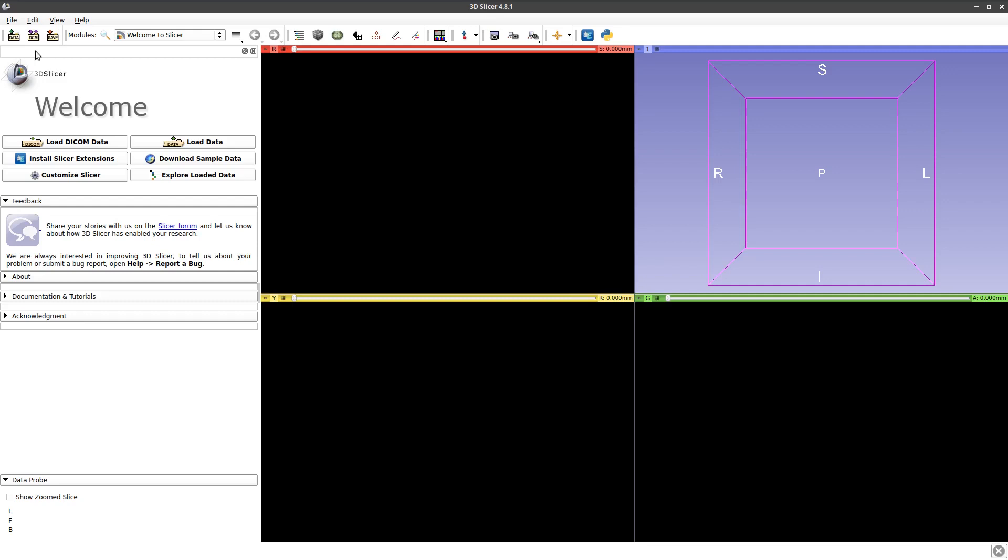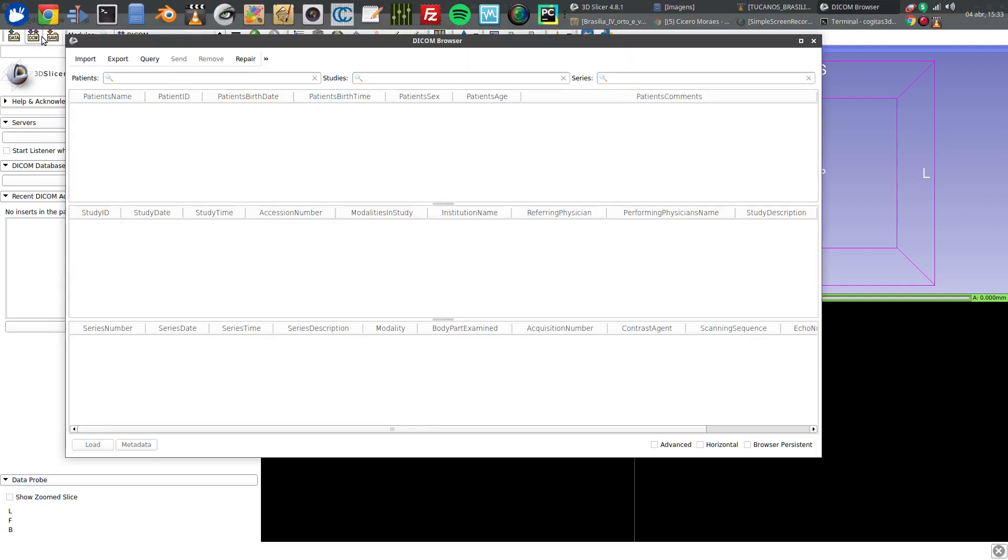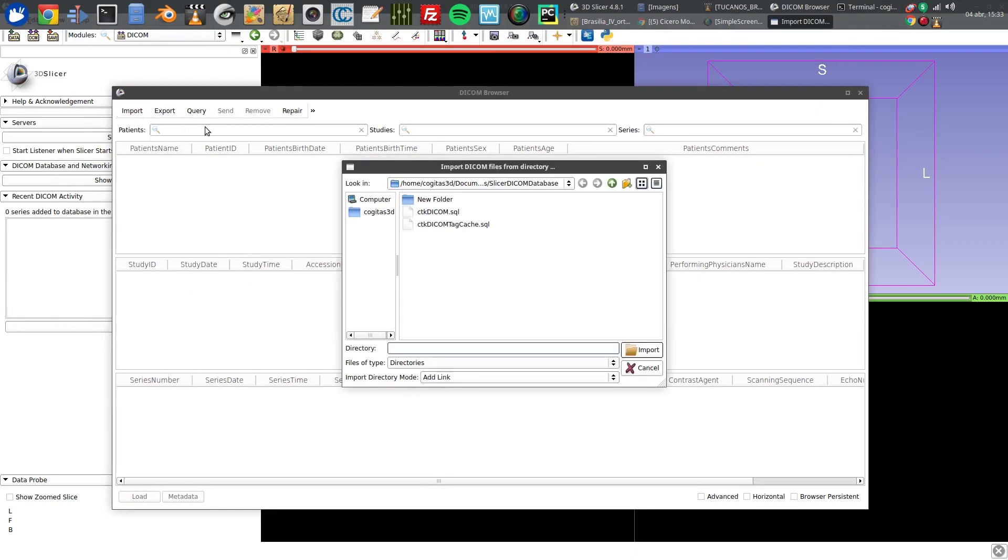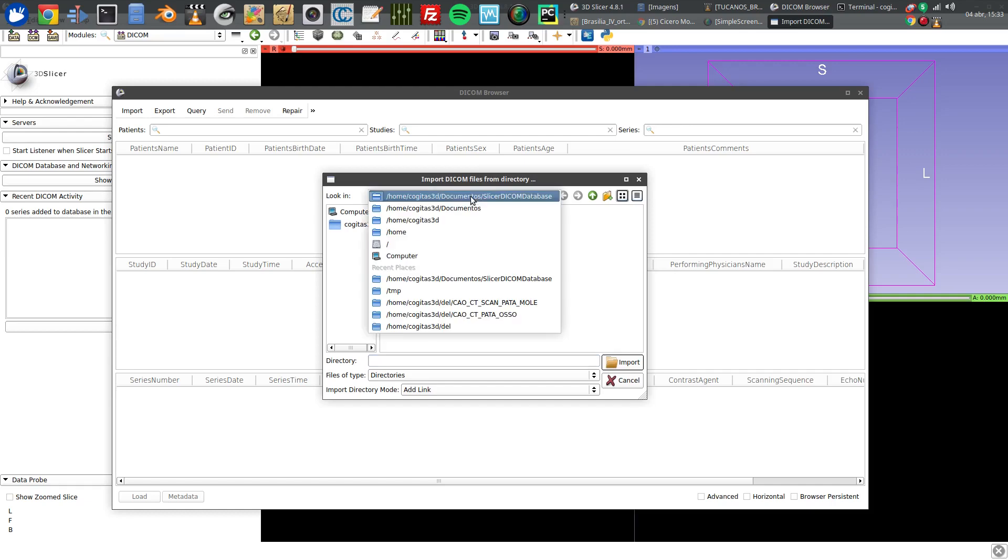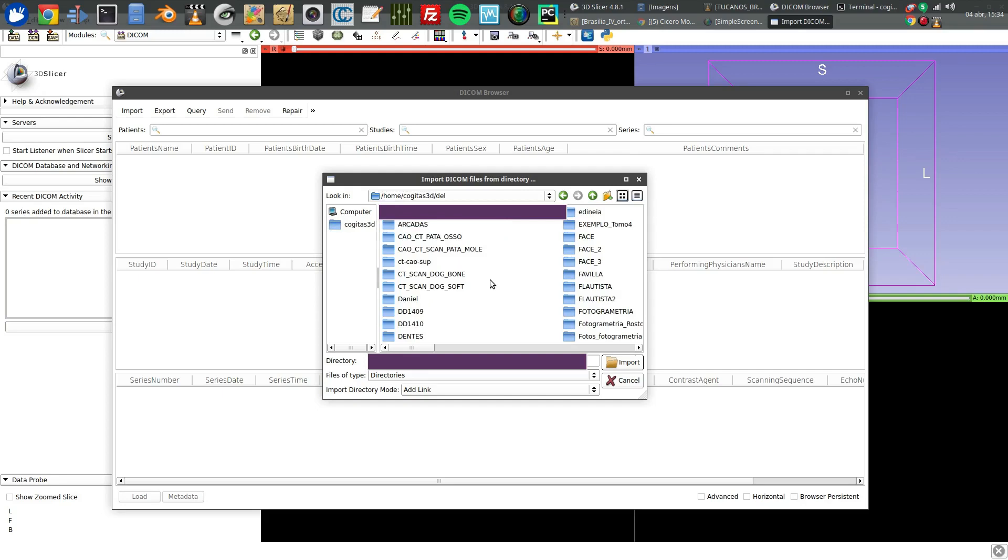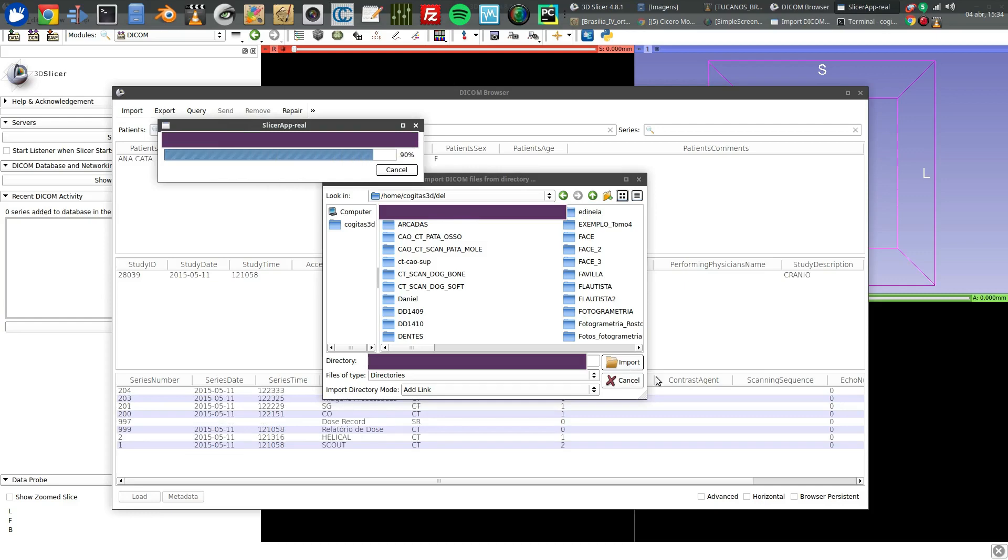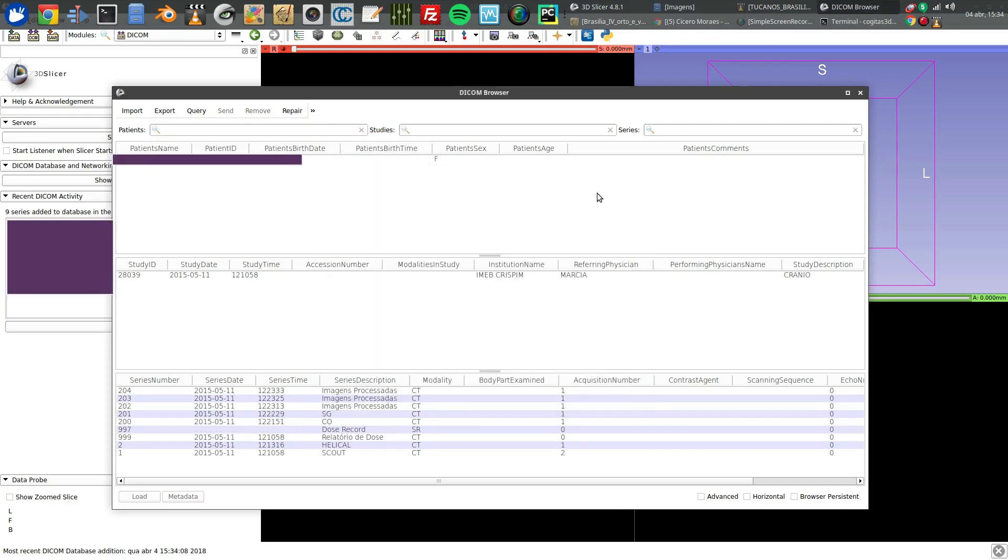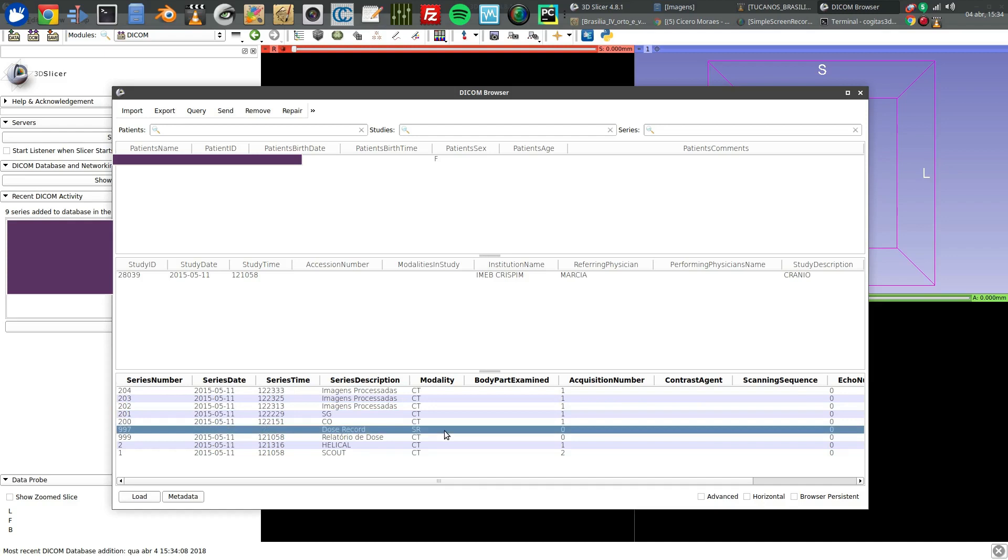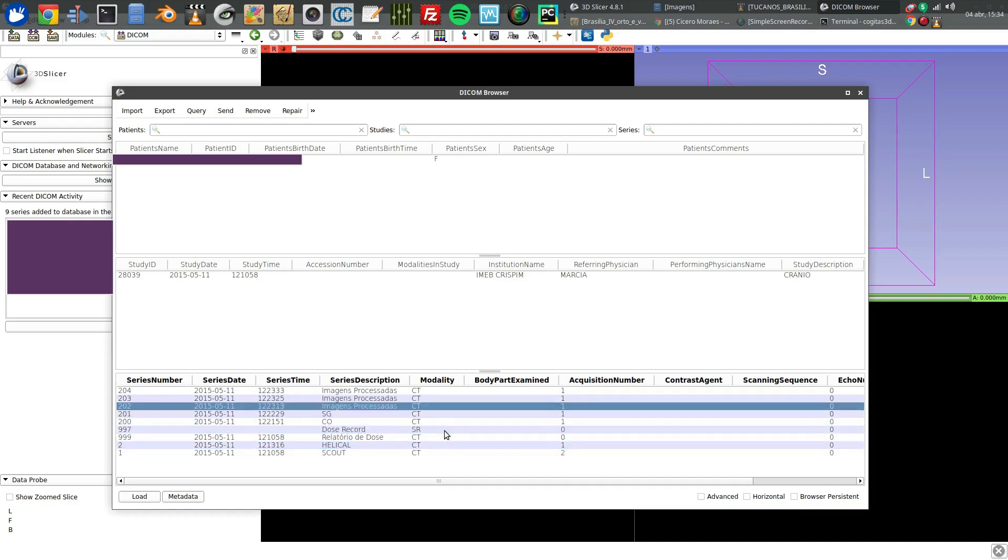The first thing we have to do is go to the left upper part, click on the DCM icon, and you'll see a DICOM browser. Go to import and navigate to where you put your CT scan.